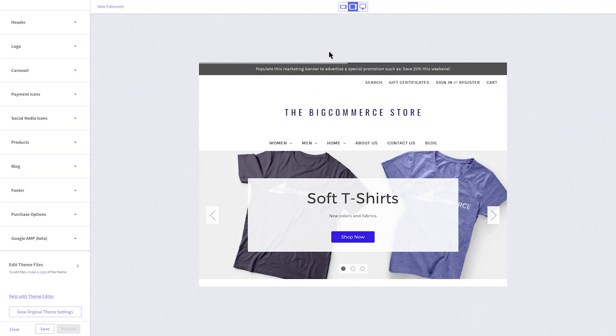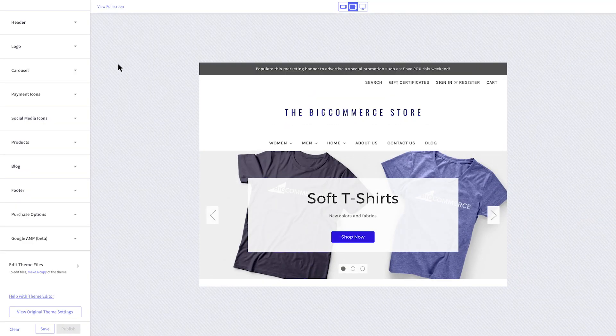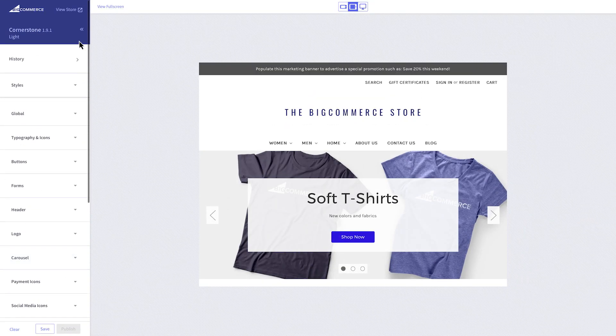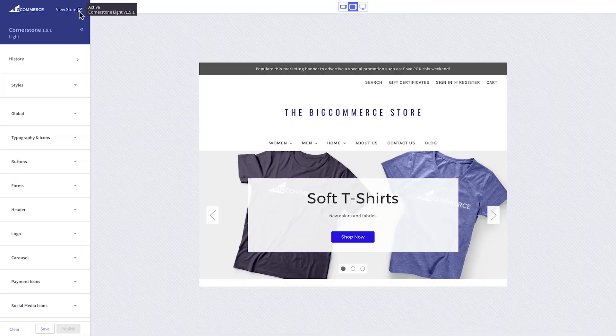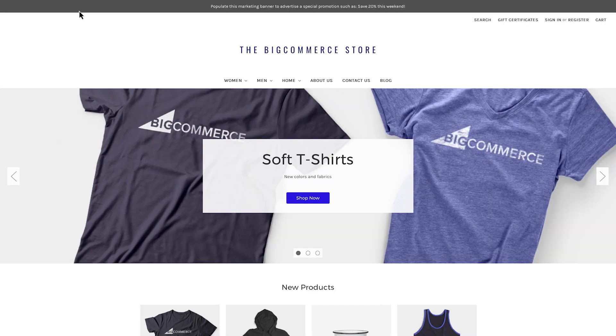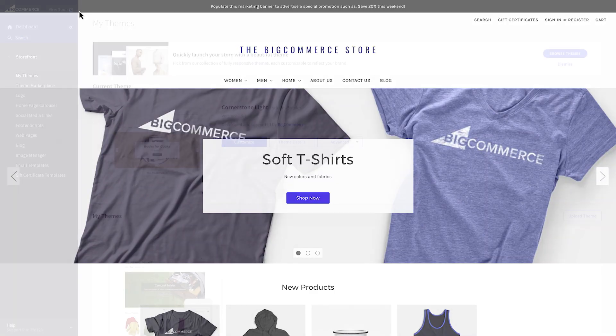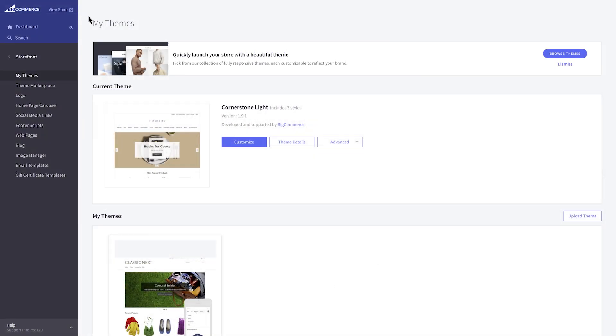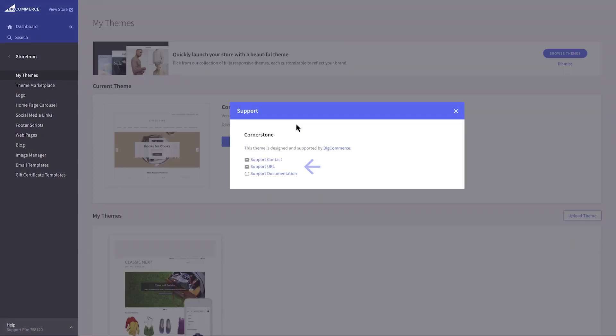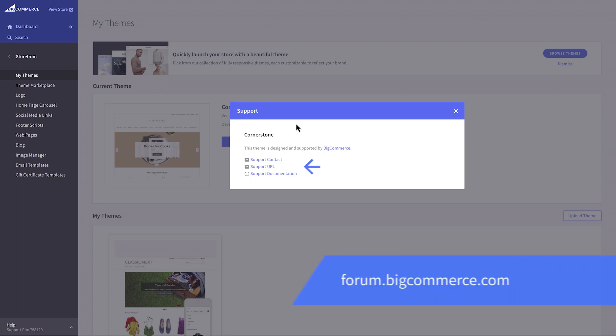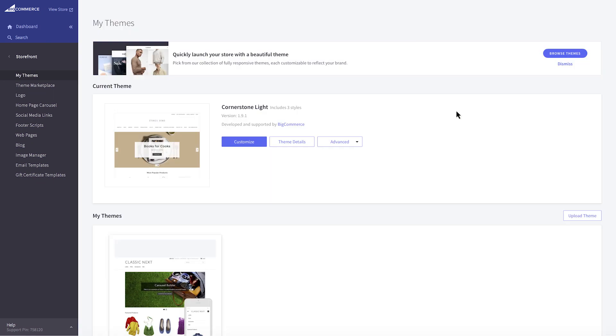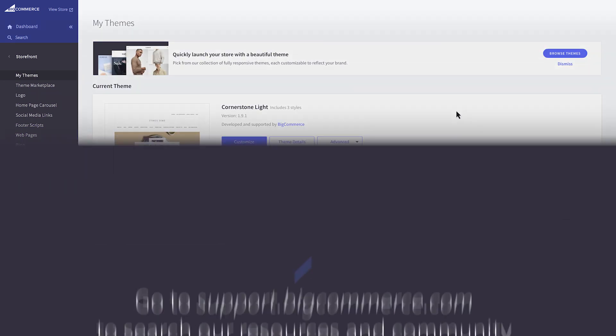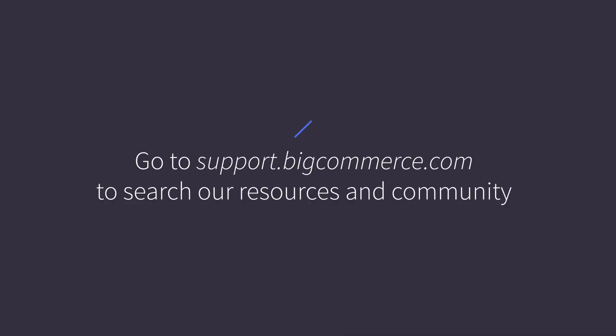You can build a stunning storefront to engage with your shoppers and encourage more checkouts across any device. If you need support with your particular theme, contact the developer of the theme. If you need help adjusting your design, the BigCommerce community is a great resource. To continue to learn more about storefront design, watch our video on carousel and design options.